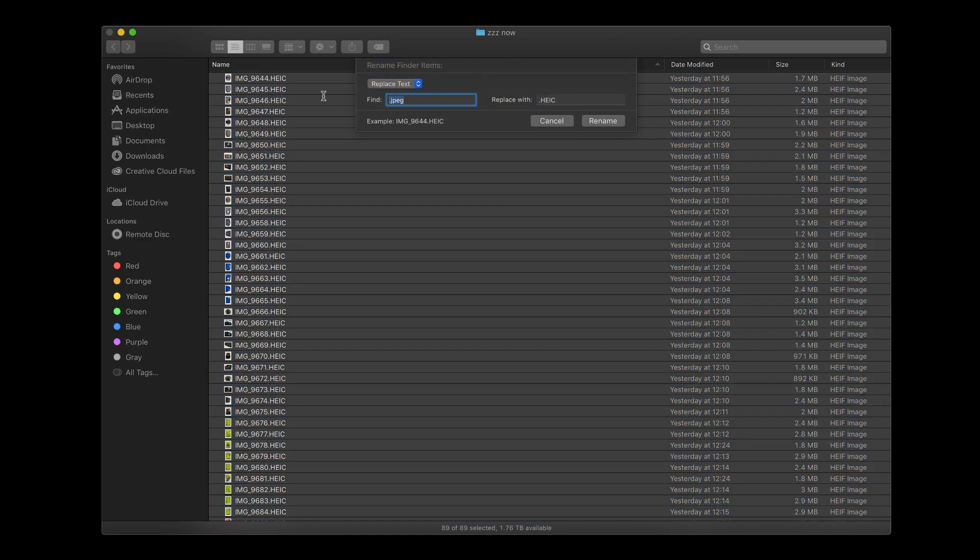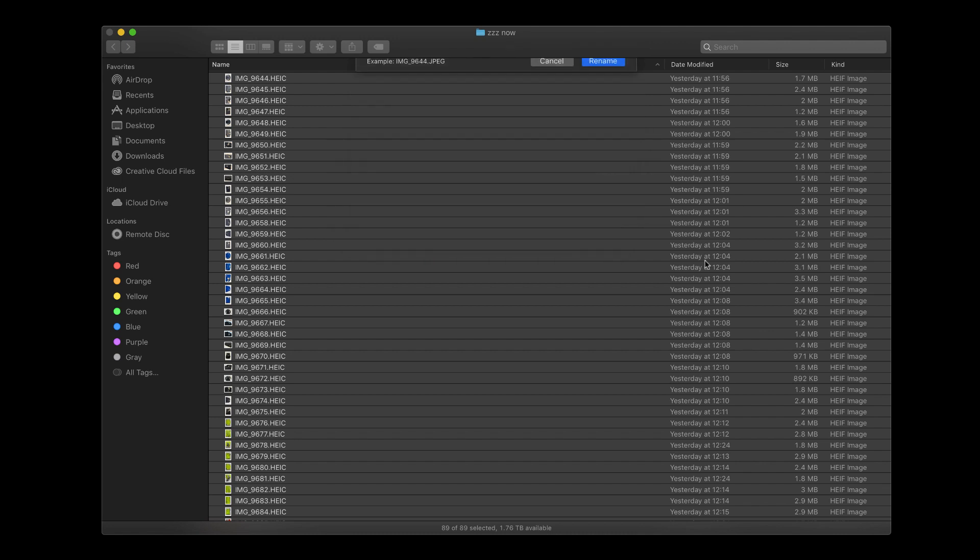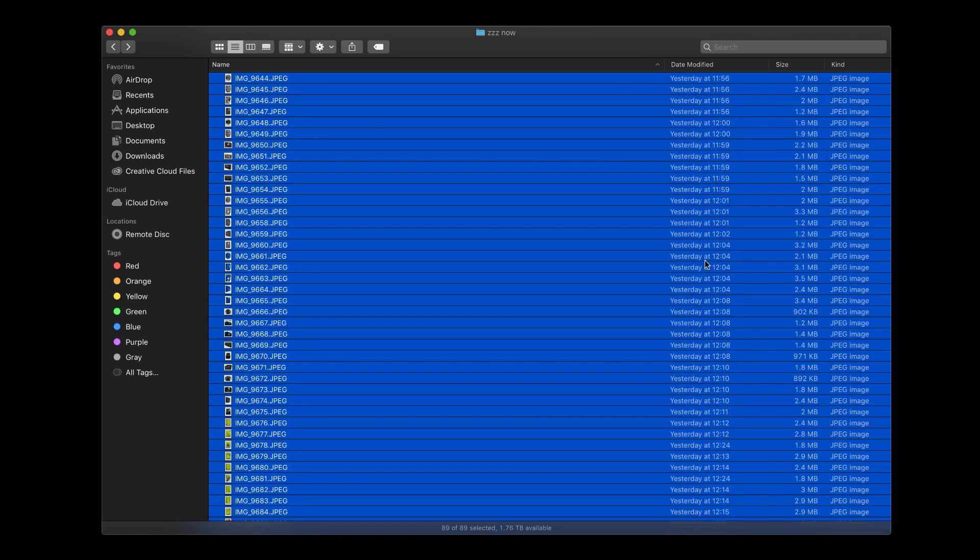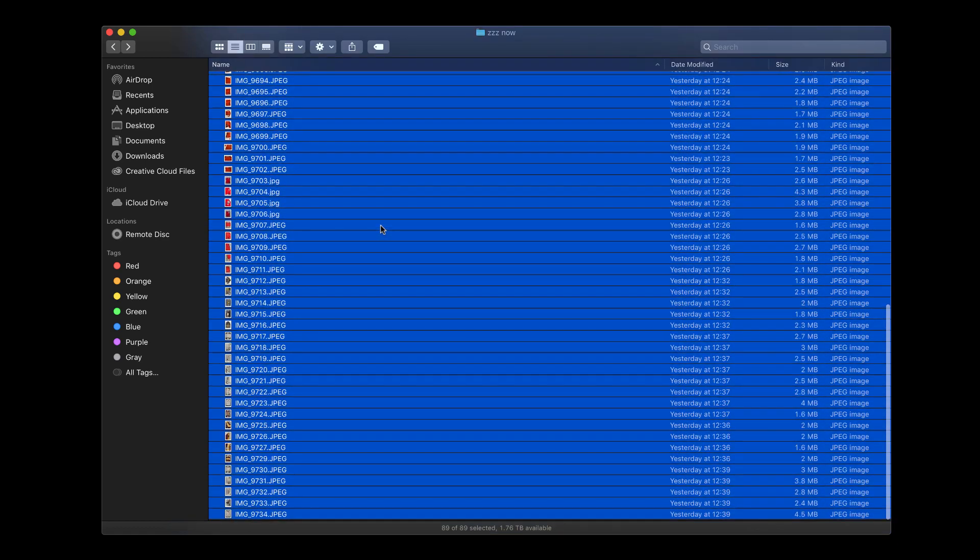So what you do is you say find HEIC and replace it with .JPEG. And say rename and then apply to all. Boom! All your photos are .JPEG.